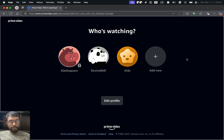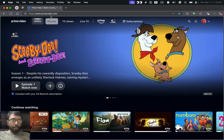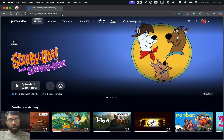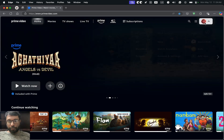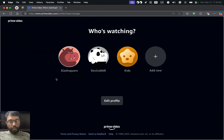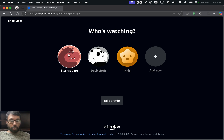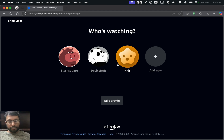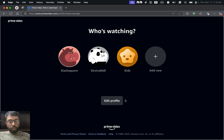Now let's check out the steps. First, we have to open primevideo.com on our web browser and log into our Amazon or Prime Video account. Then we have to go to the profile icon and choose Manage Profiles. Here we usually have the default account holder profile followed by other profiles created for colleagues, family members, or friends, and also a Kids option. We have to choose Edit Profile.